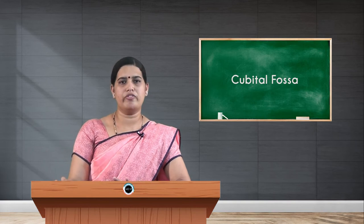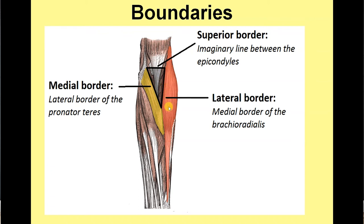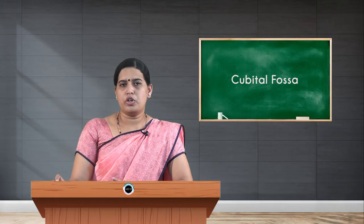Coming to the boundaries: as it is an inverted triangle, the base is directed upwards, formed by an imaginary line joining the medial epicondyle and the lateral epicondyle. The apex is directed lower, where pronator teres medially and brachioradialis laterally meet. The medial boundary is formed by the lateral border of pronator teres, and the lateral boundary is formed by the medial border of brachioradialis.